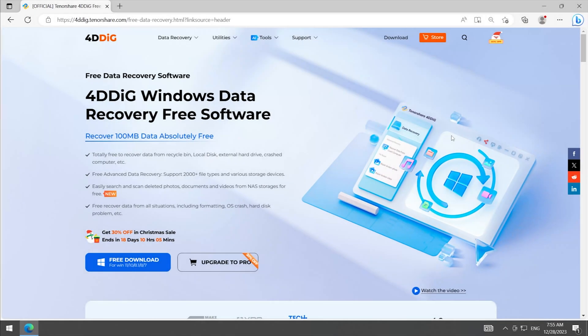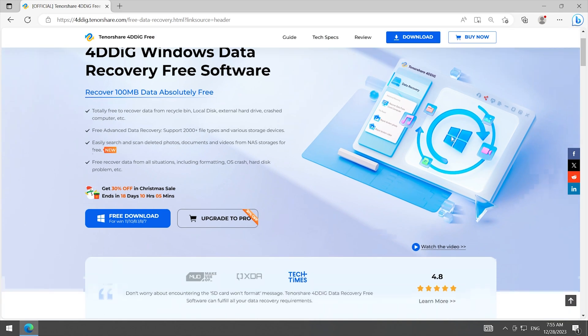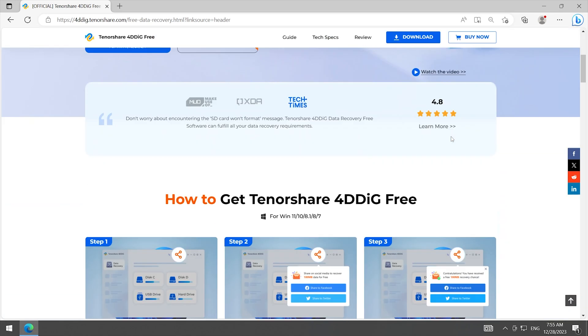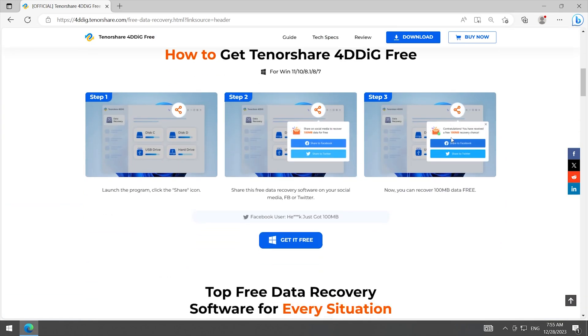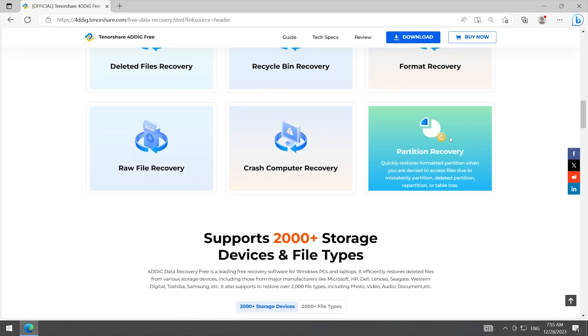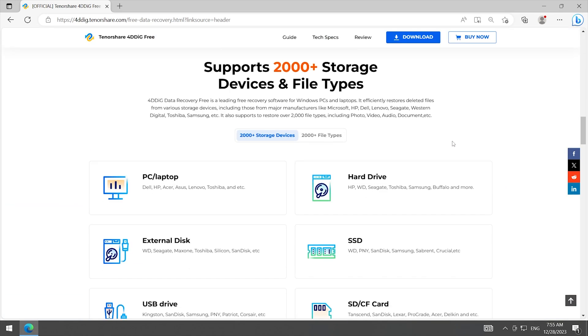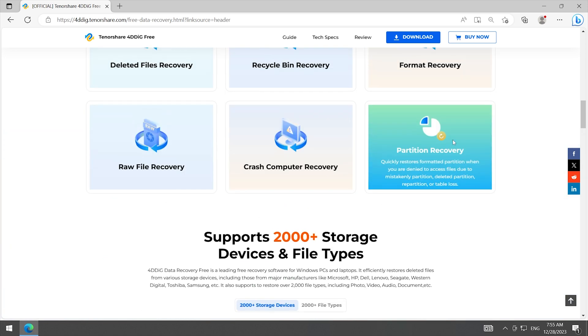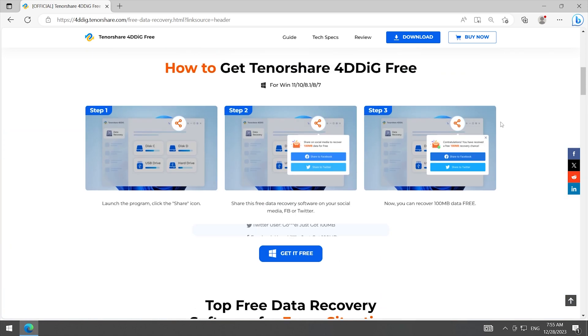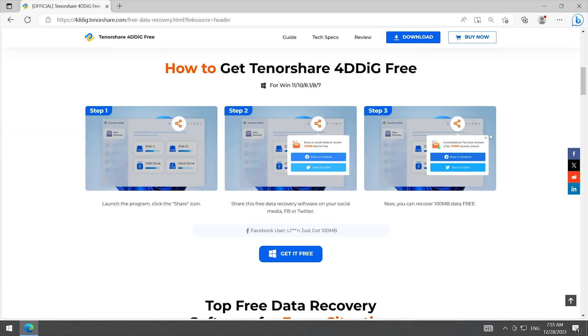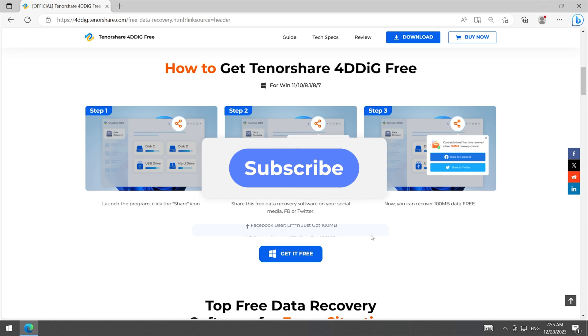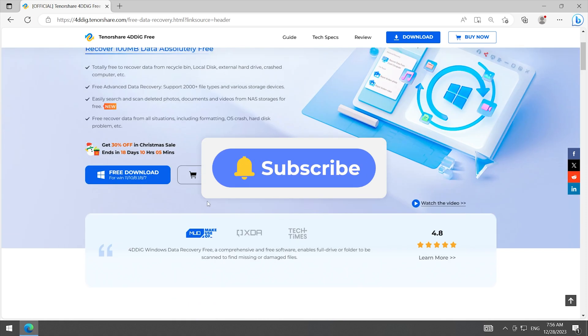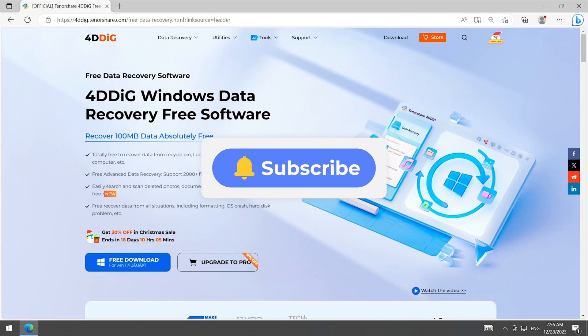Alright, this is all for Recover Shift Deleted Files from Windows 11/10. I hope this video is helpful for you. If you like this video, please give us a thumbs up and don't forget to subscribe. See you guys in the next video.